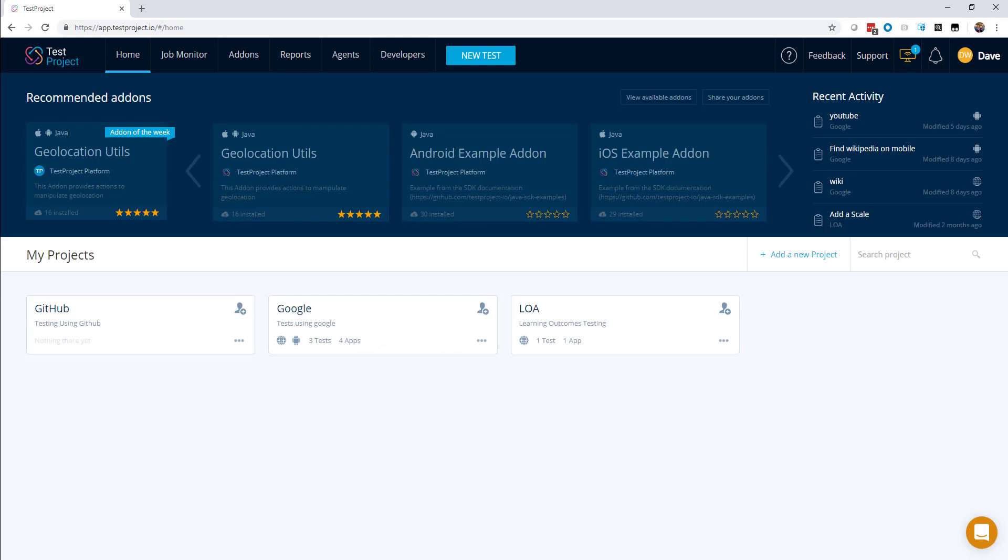It is built on top of standard open-source automation tools like Selenium and Appium, but it removes all the complexity of installing and managing drivers for each platform and browser that you use.